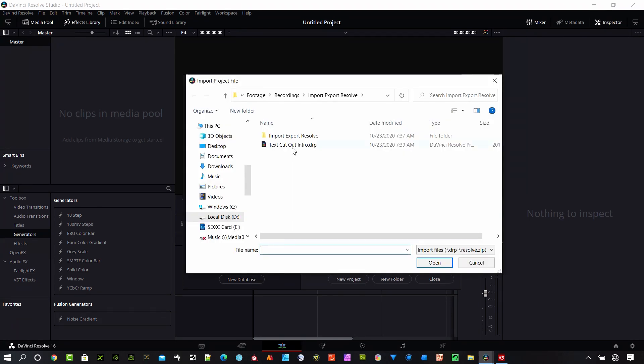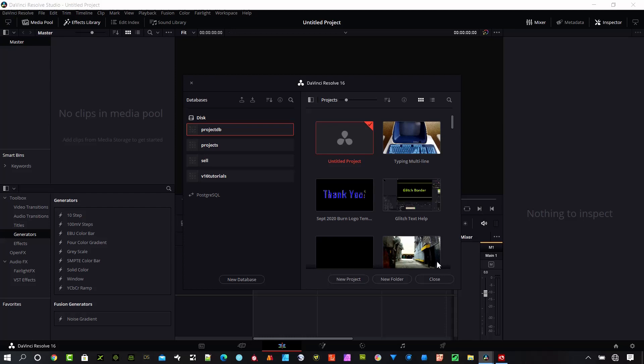And there it is. Text cutout intro. Go ahead and hit open. And it takes just a half a second.